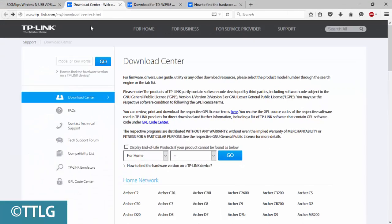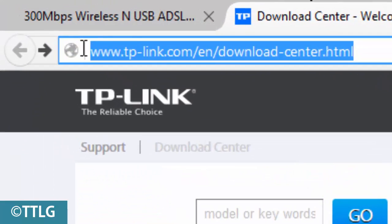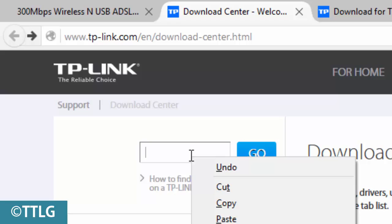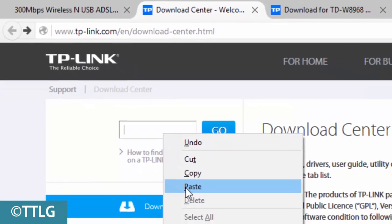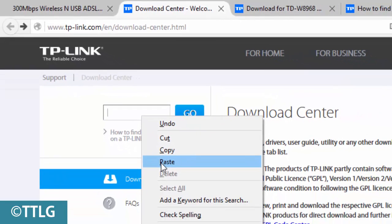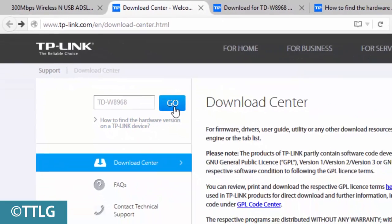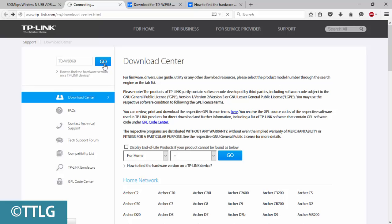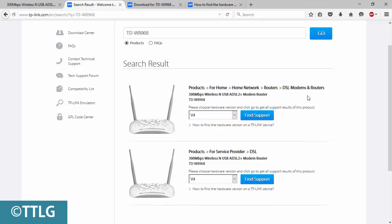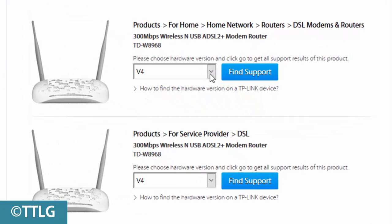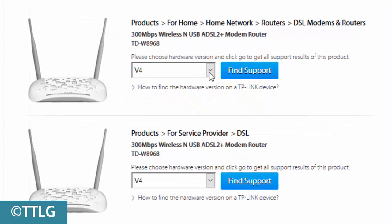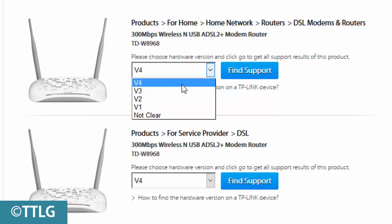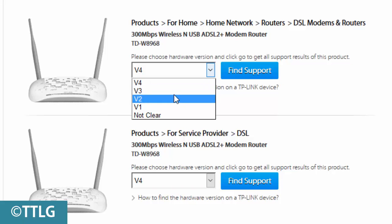You need to go and open this website: tp-link.com/en/download-central, and then simply find your model. I have the 8968. There are many versions available - v1, v2, v3, or version 4.